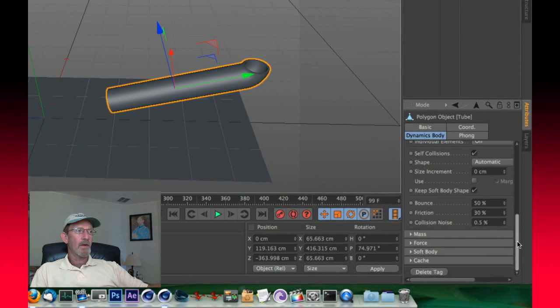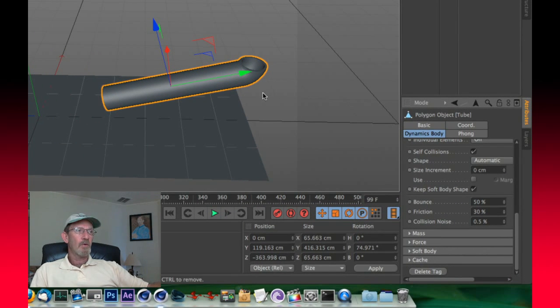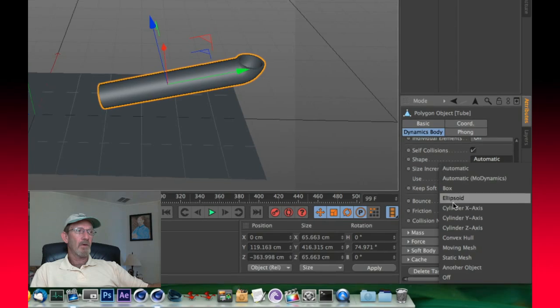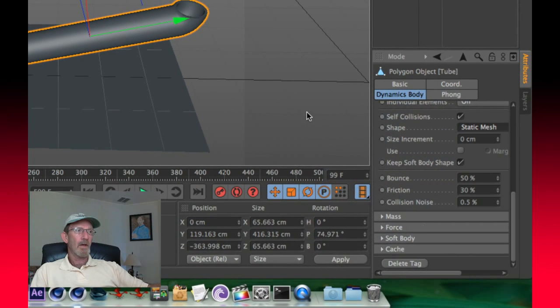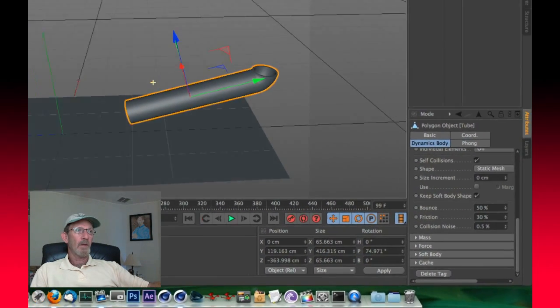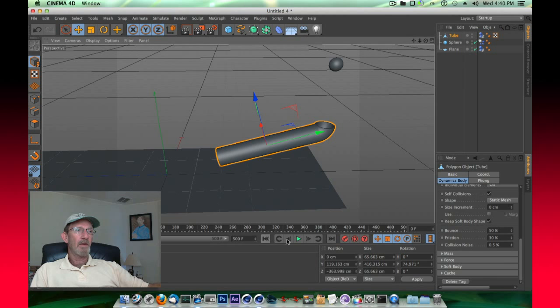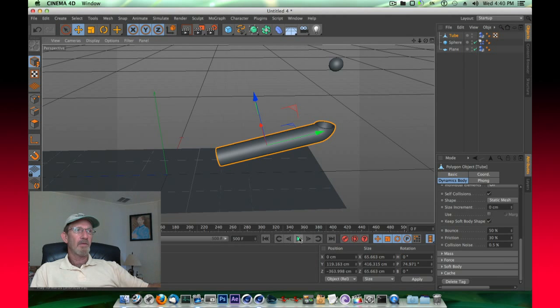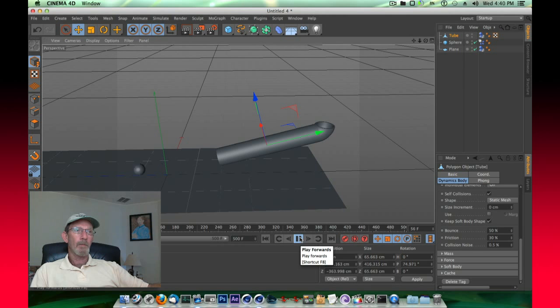We need to tell the tube to have the shape of a static mesh. So now when we click play, rewind this, you'll see that that ball interacts properly like you'd expect that it would.